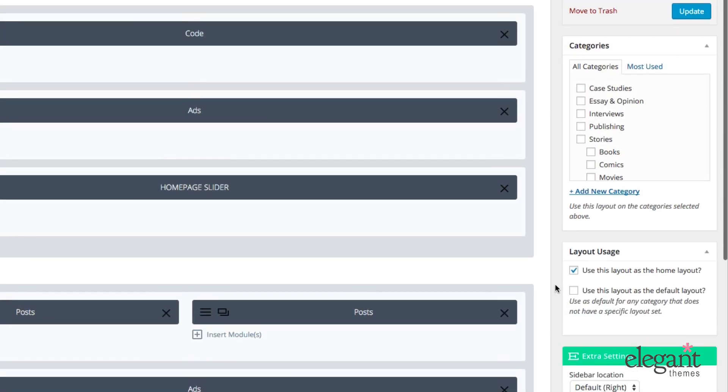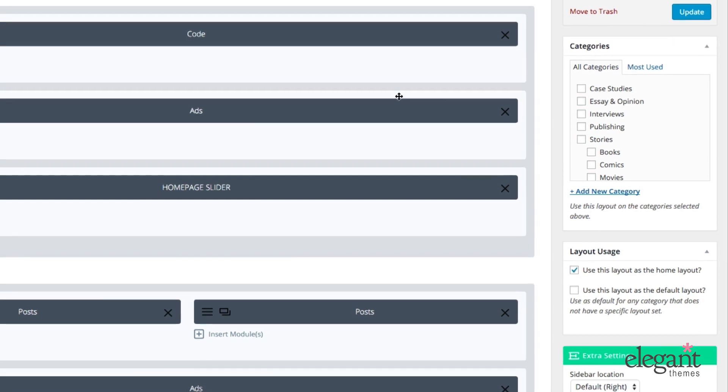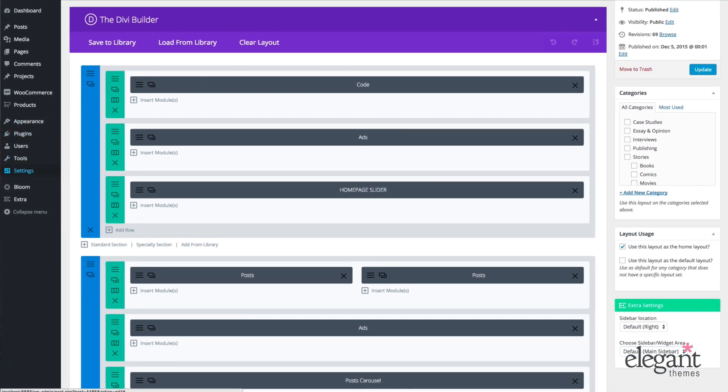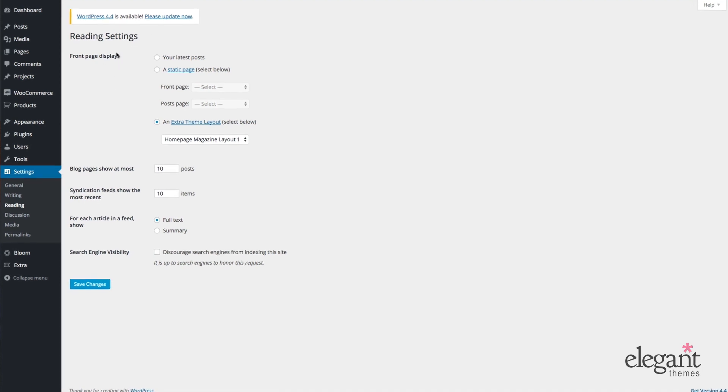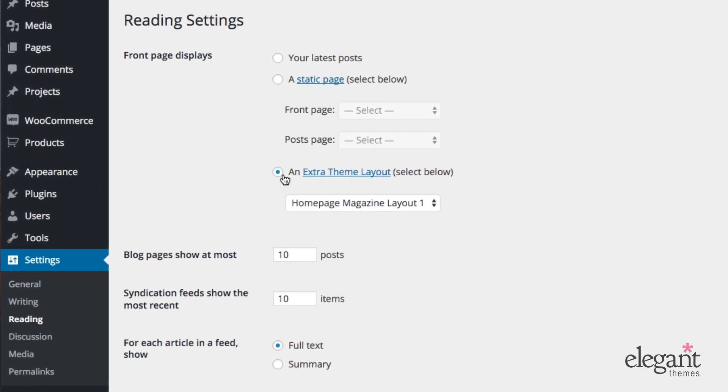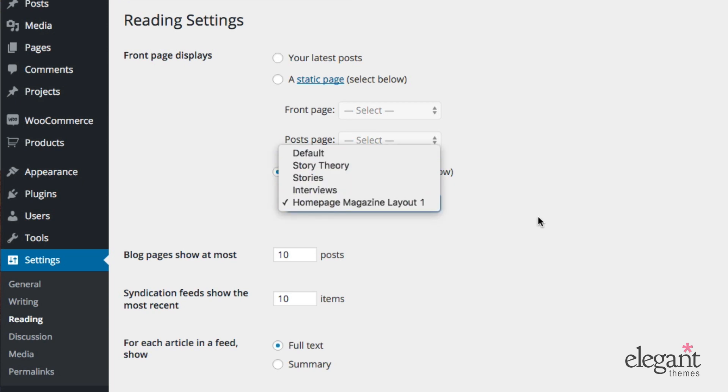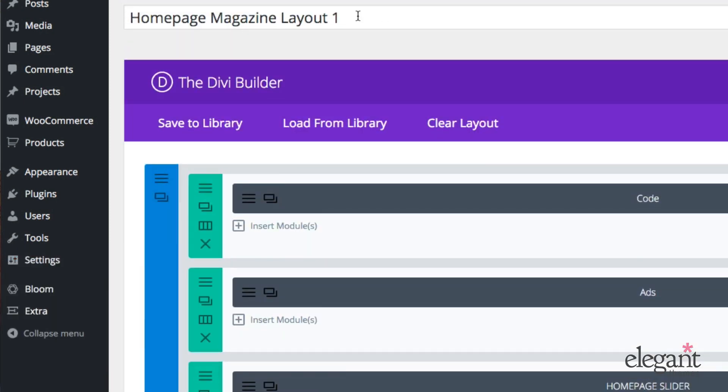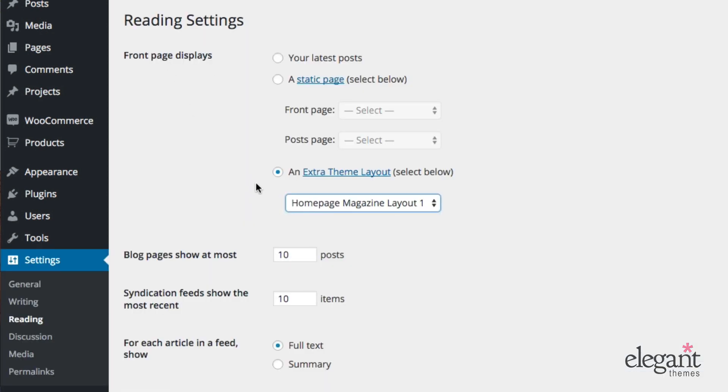Before moving on to the builder, I just want to make a quick note on assigning your home layout and actually getting it to appear. So the first step I've already shown you, you check this box right here. But to display this on your homepage, you'll need to go to one of two places and configure a setting there too. So you can go to Settings, Reading, and you're going to want to under Reading Settings, Front Page Displays, make sure an Extra Theme Layout is selected. And then you have the option to select a layout there. So I've built Homepage Magazine Layout 1. And in Reading Settings, I've selected an Extra Theme Layout and Homepage Magazine Layout 1.